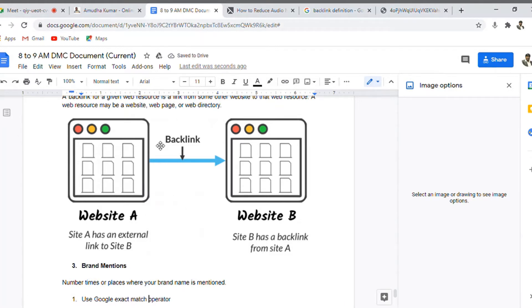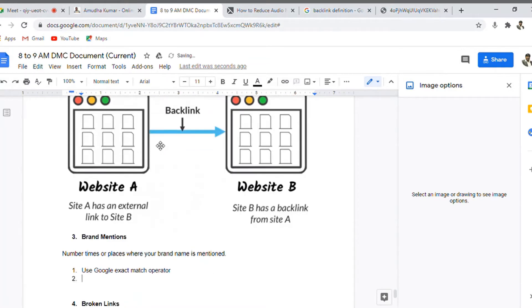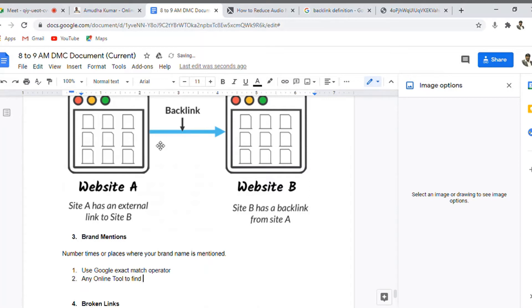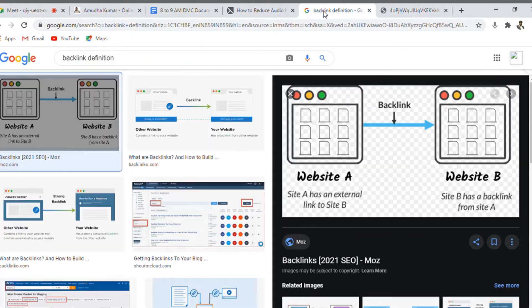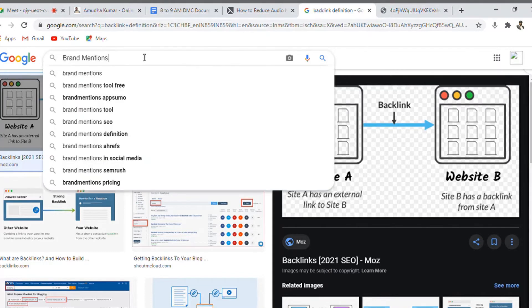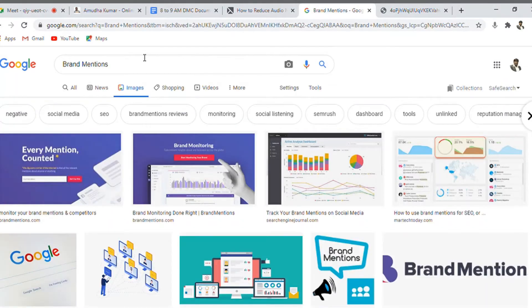But this will help you to identify only in the Google search engine, and you can use any online tool to find brand mentions. Basically, the more number of brand that is being mentioned is what we will be using. Now let's see what is the definition that is given by Google or the search engine about brand mentions.